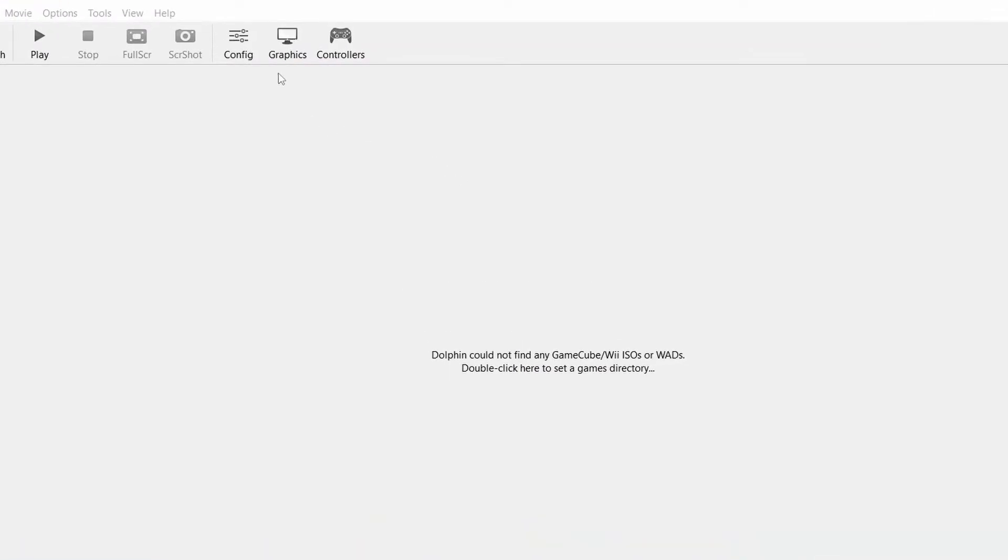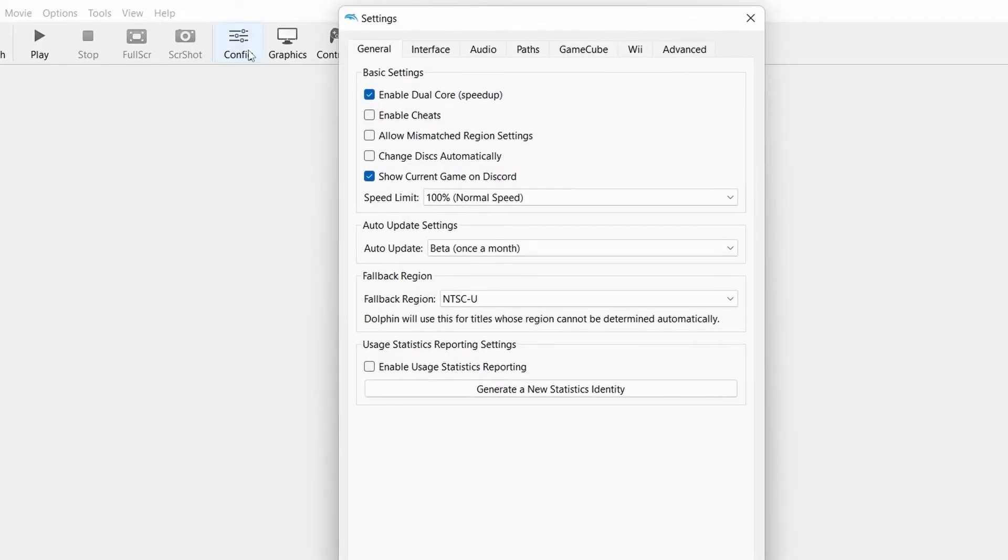First, open Dolphin emulator on your machine. Go to Config Settings. Turn on Enable Dual Core.